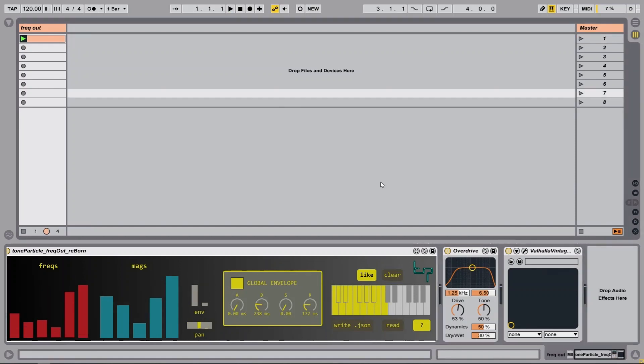I hope you agree that there's some great sonic potential with this device, and if you think that these kind of sounds will be useful for the genre of music that you're creating, then please head over to Gumroad and buy this device — many thanks if you do. Please share your work on Instagram or wherever, and it would be great to see what you come up with. Thanks for watching and I'll see you next time, bye.